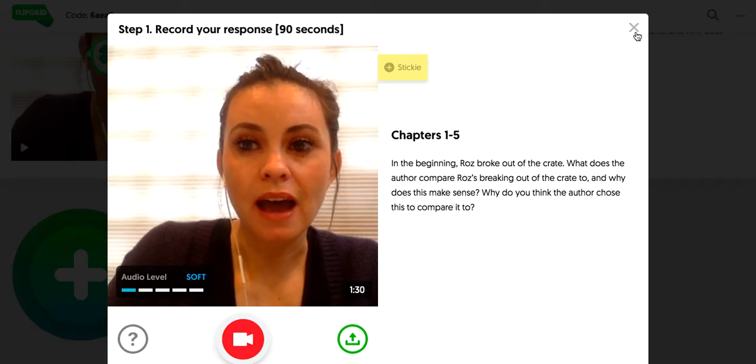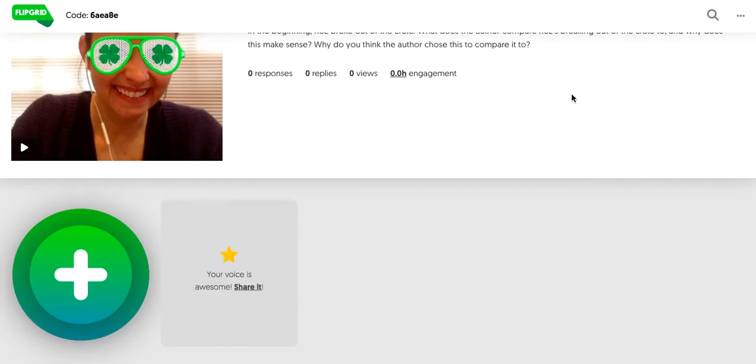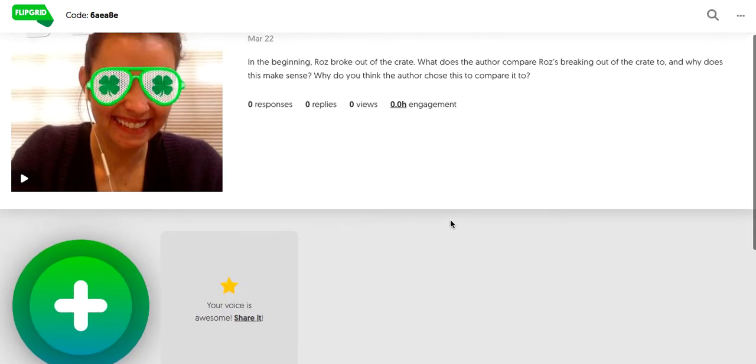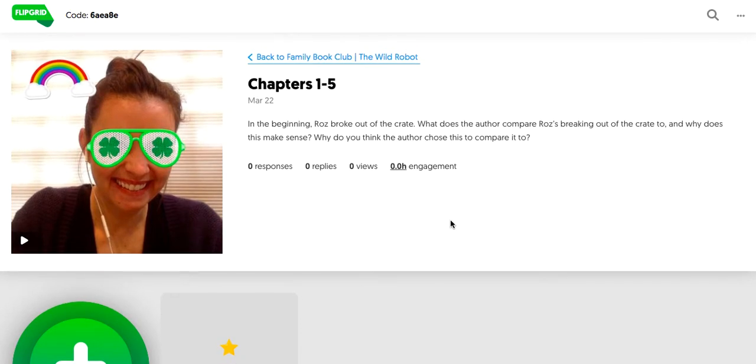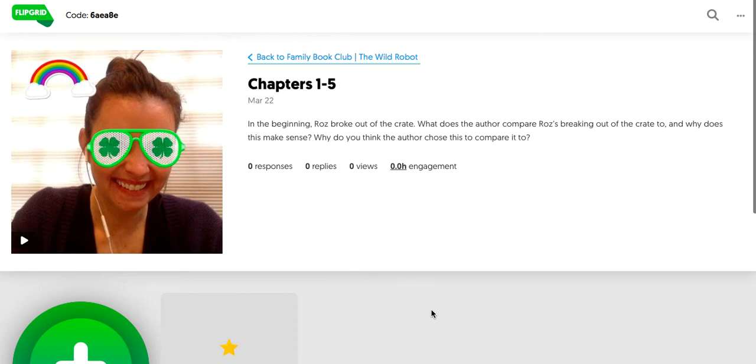And then once they do that, it will pop up right here. And as this gets populated, you'll see more and more responses, and then the kids can go in. The kids and families can go in, and they can click on other people's replies and listen, view, think about it, and then respond to them within Flipgrid.